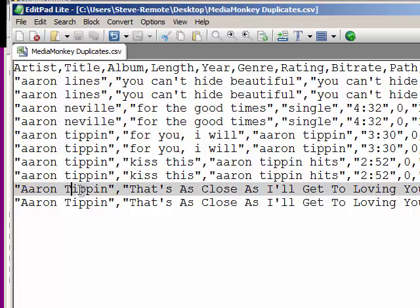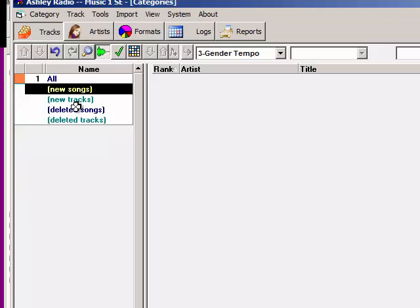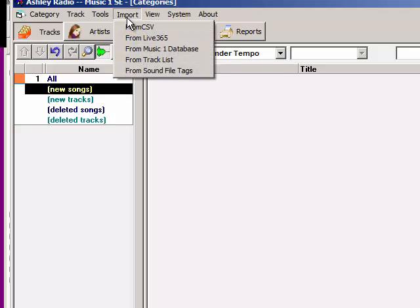The first time MusicOne imports this, it creates a song card with that title and artist, and uses the drive path file name for the record. The next time MusicOne does an import and comes to this record — whether it's weeks in the future or a millisecond after creating the song card — when it sees another record with exactly the same title and artist, it will not make a new song card. Instead, it will replace the drive path file name with the new drive path file.